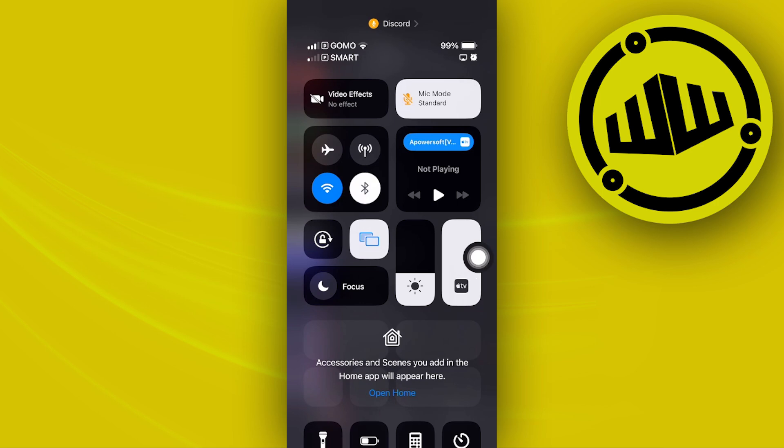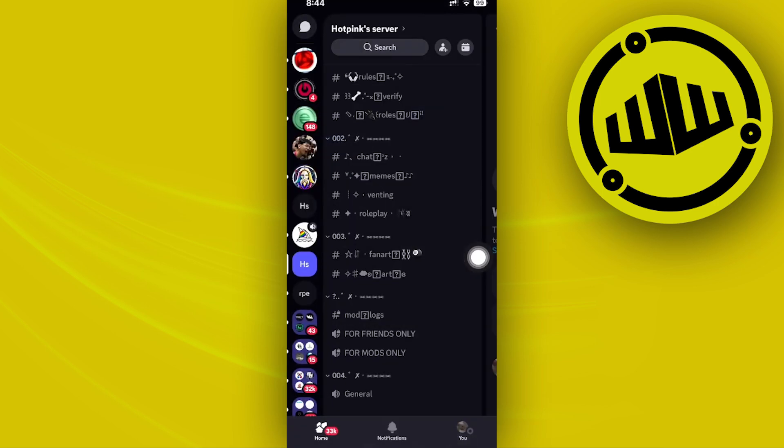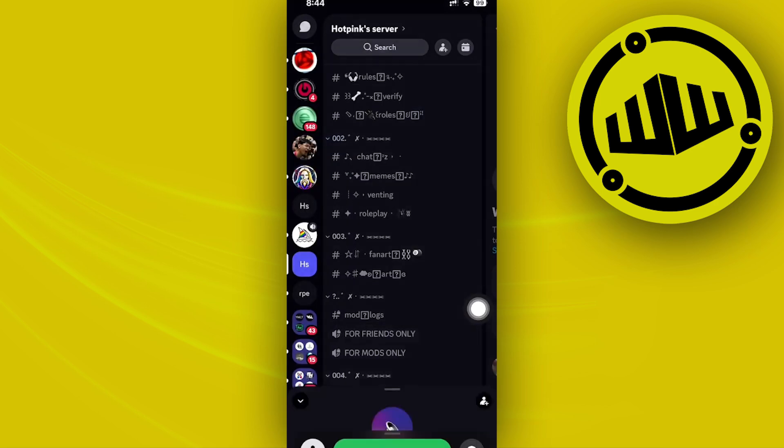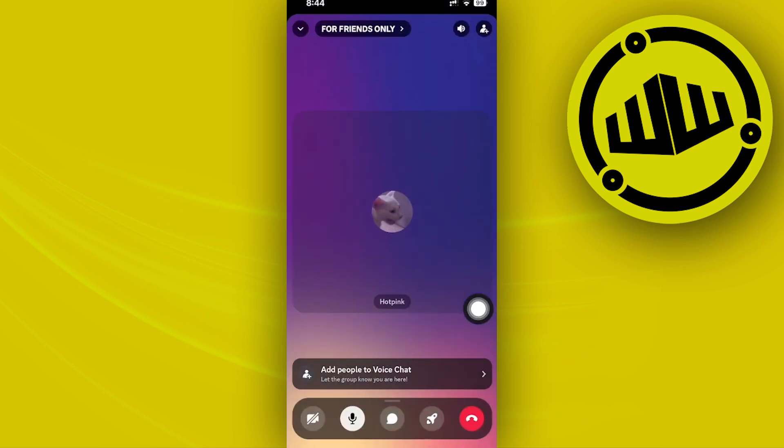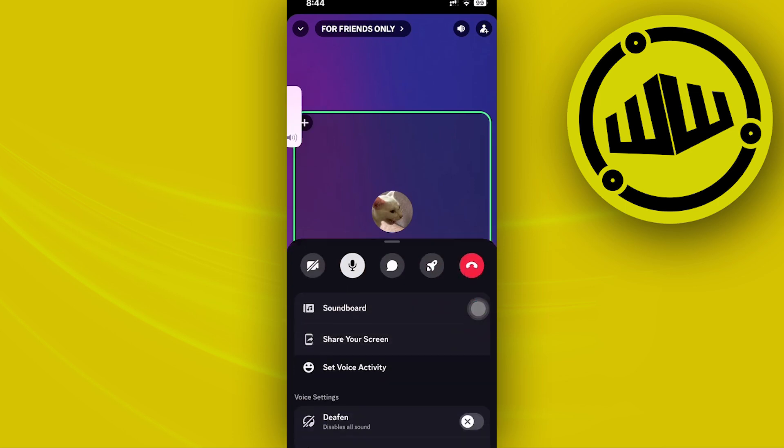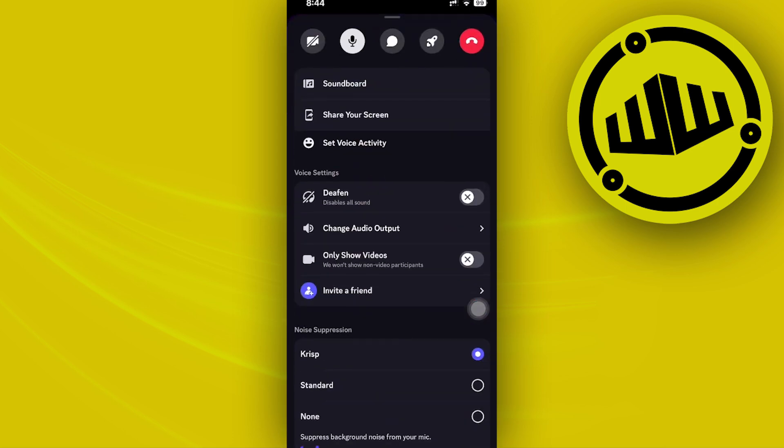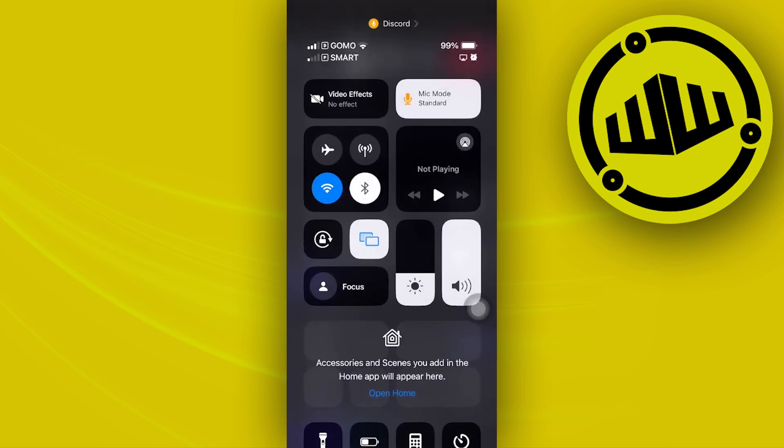So once you are already on a specific call, let's say for example we're on this call right here, and you try to share your screen but it turns out that it's just color black, go ahead and double check your Wi-Fi and see if you have some issues with it.